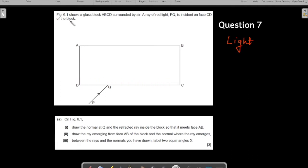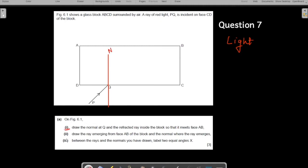On this figure, draw the normal at Q. Q is the point where the ray hits the boundary. The normal is a line which is always perpendicular to the surface at that point - it goes like this. This is your normal, and this is your answer for the first part.